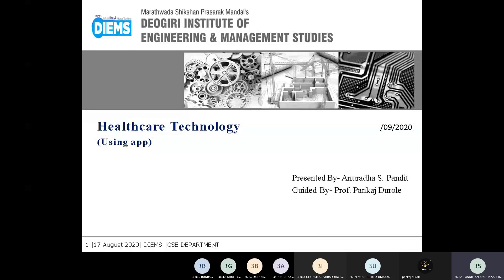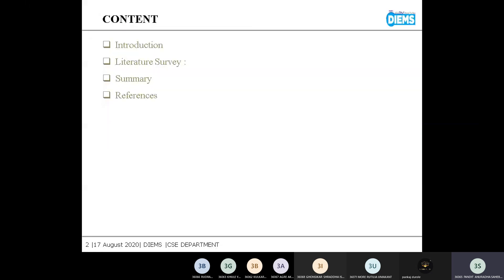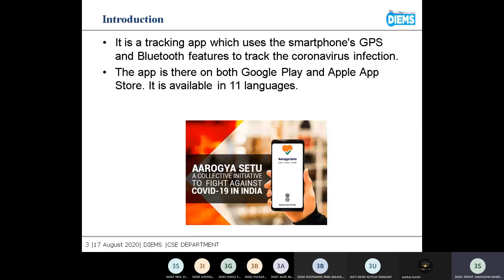Good afternoon. I am Anuradha Pandit and I will present information about healthcare technology. First, let me introduce the app — it is a tracking app which uses smartphones, GPS, and Bluetooth features to track coronavirus infection. The app Aarogya Setu is made to track COVID patients.